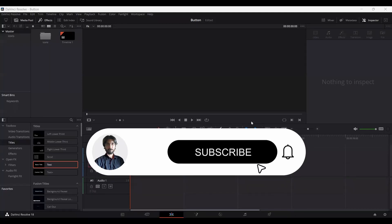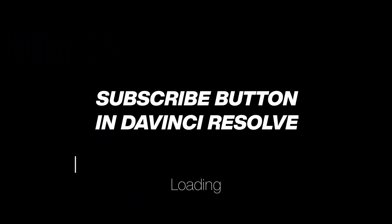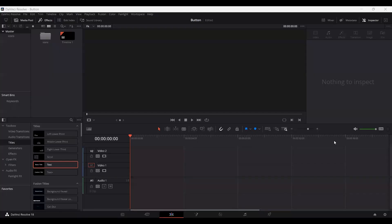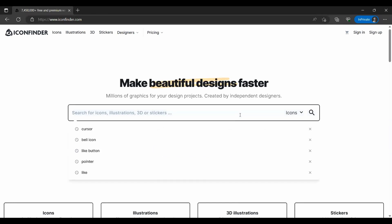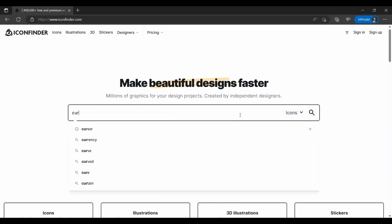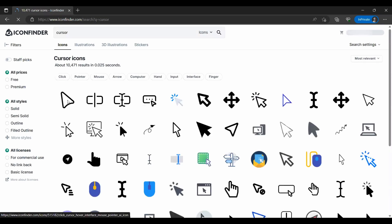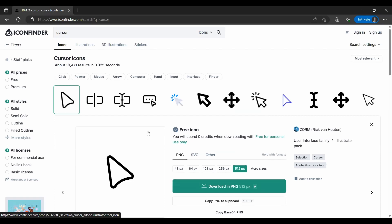In this video I'm going to show you how to create a YouTube pop-up subscribe button for your YouTube videos. First of all, go over to iconfinder.com and search for cursor. Go ahead and download this one — you can download any of these if you like, but I'm going to be using this one for this video.